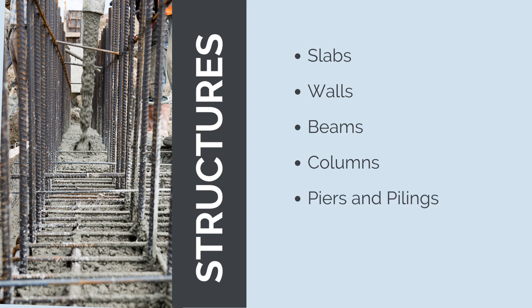Concrete piers and pilings, which are vertical structural elements designed to transfer loads deep into the ground, used to support bridges, piers, and other structures in areas with poor soil conditions.